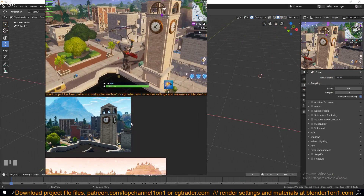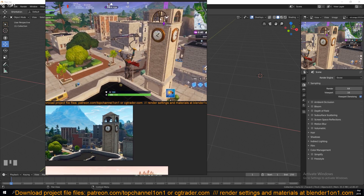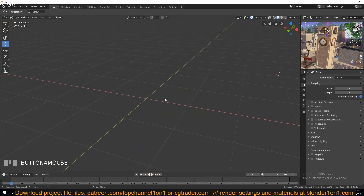If you look at this object closely, you can see all angles of it look symmetrical and identical. It wouldn't be very efficient to model every side individually — that would be a lot of work. If we can just model one side and let Blender duplicate or mirror the other side, that would be much better.